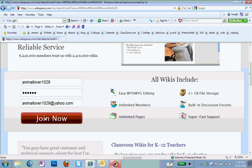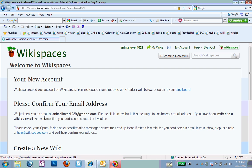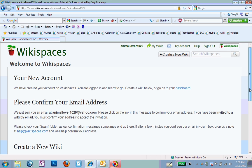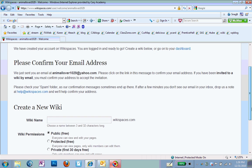So I'm going to click on Join Now. If it didn't like AnimalLover1029 as my username, if that was already somebody's username, it would have told me and I would have had to create something different or it would have given me a suggestion. So you would just change it here. But it liked it.